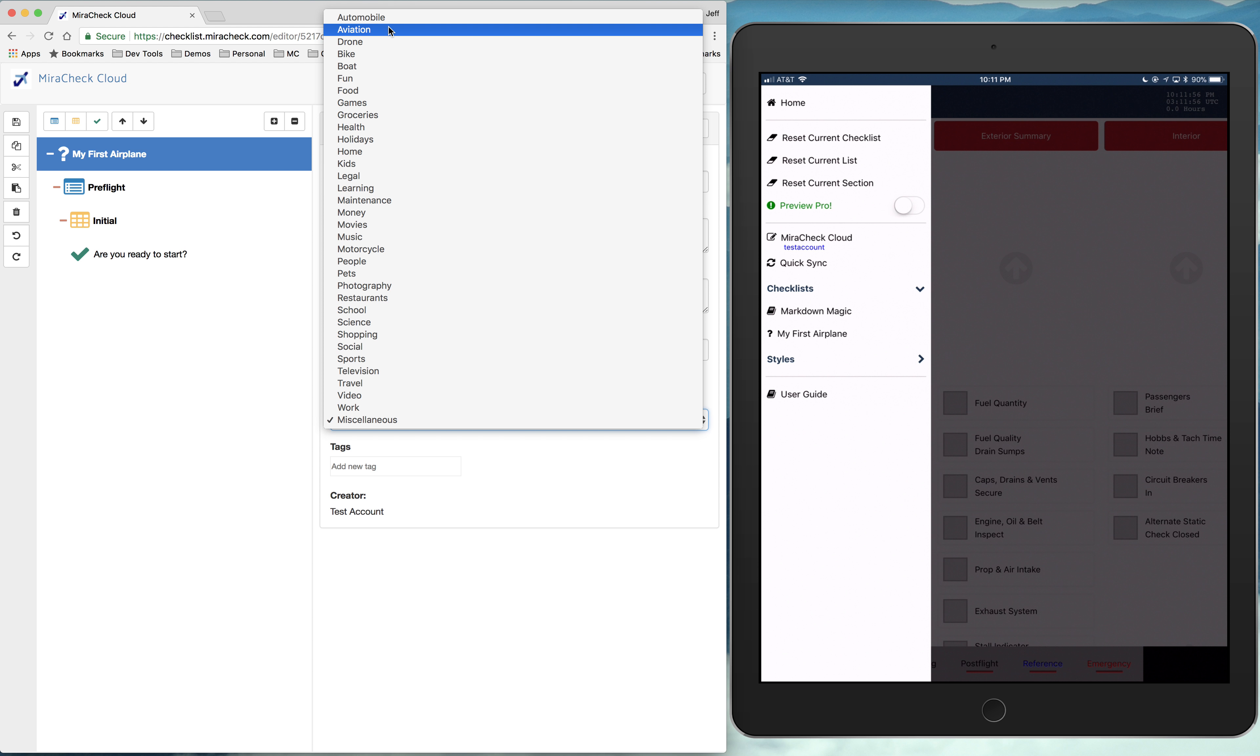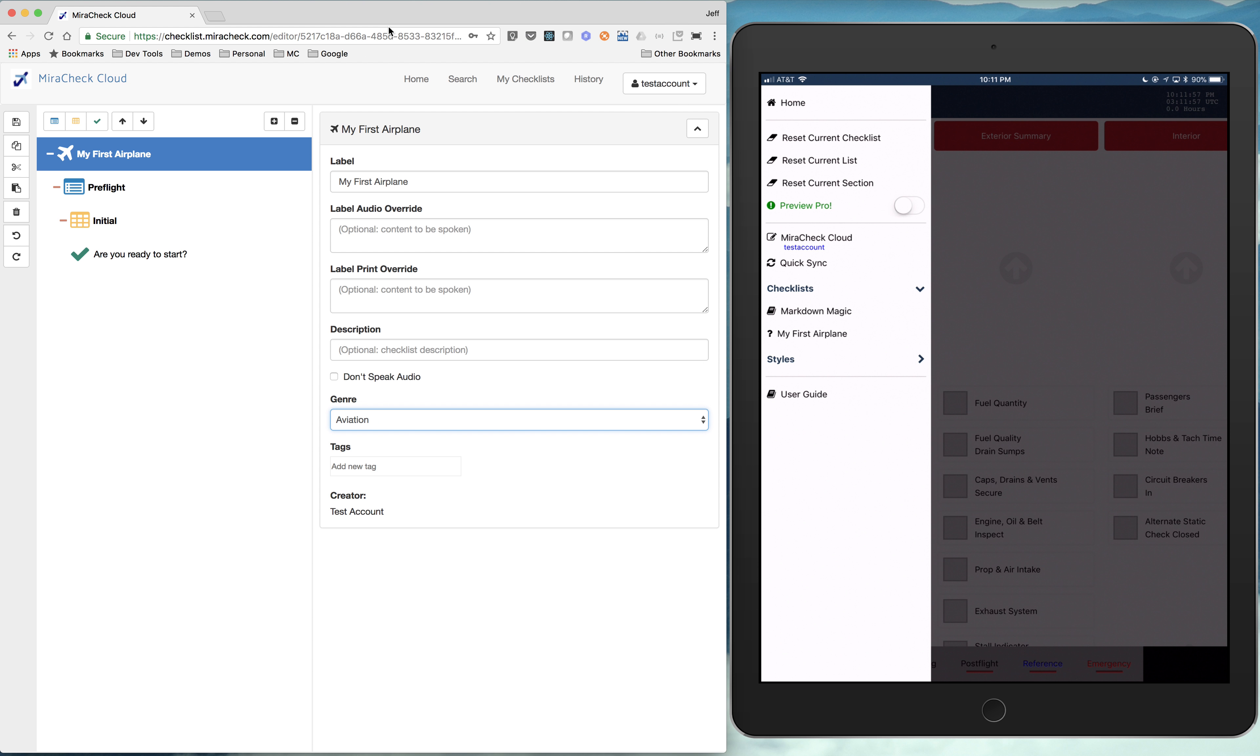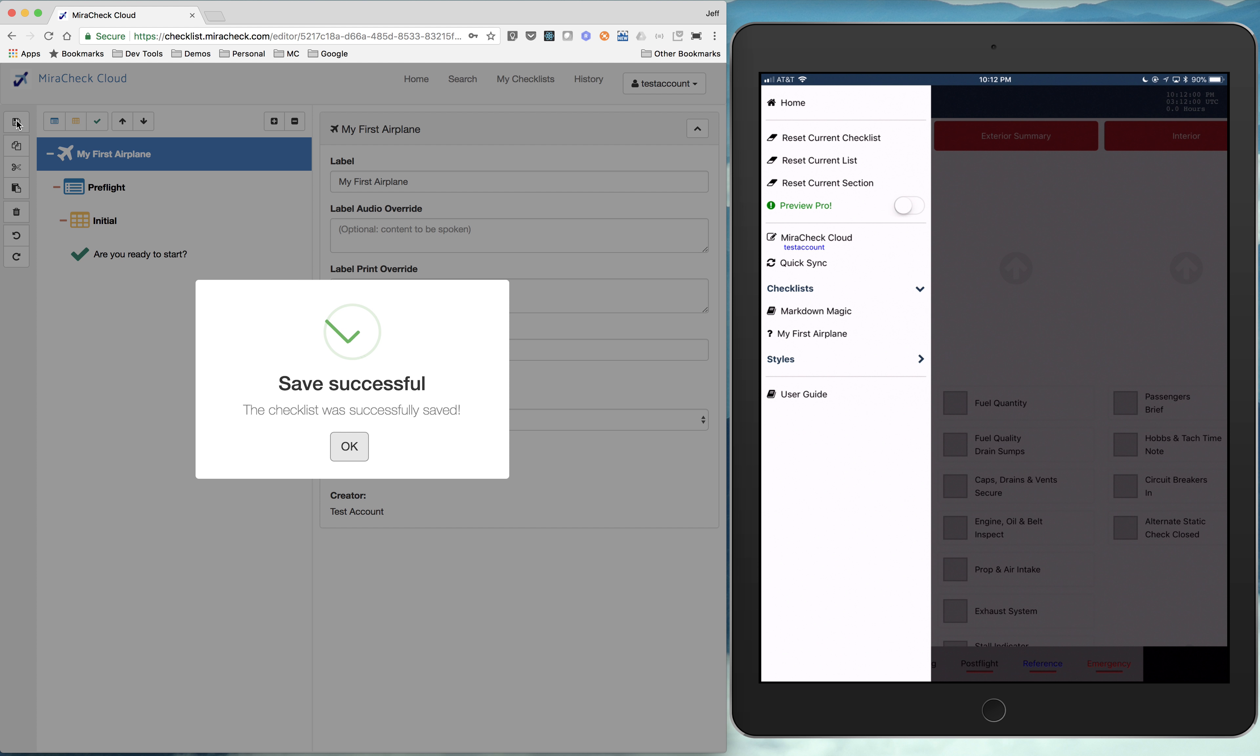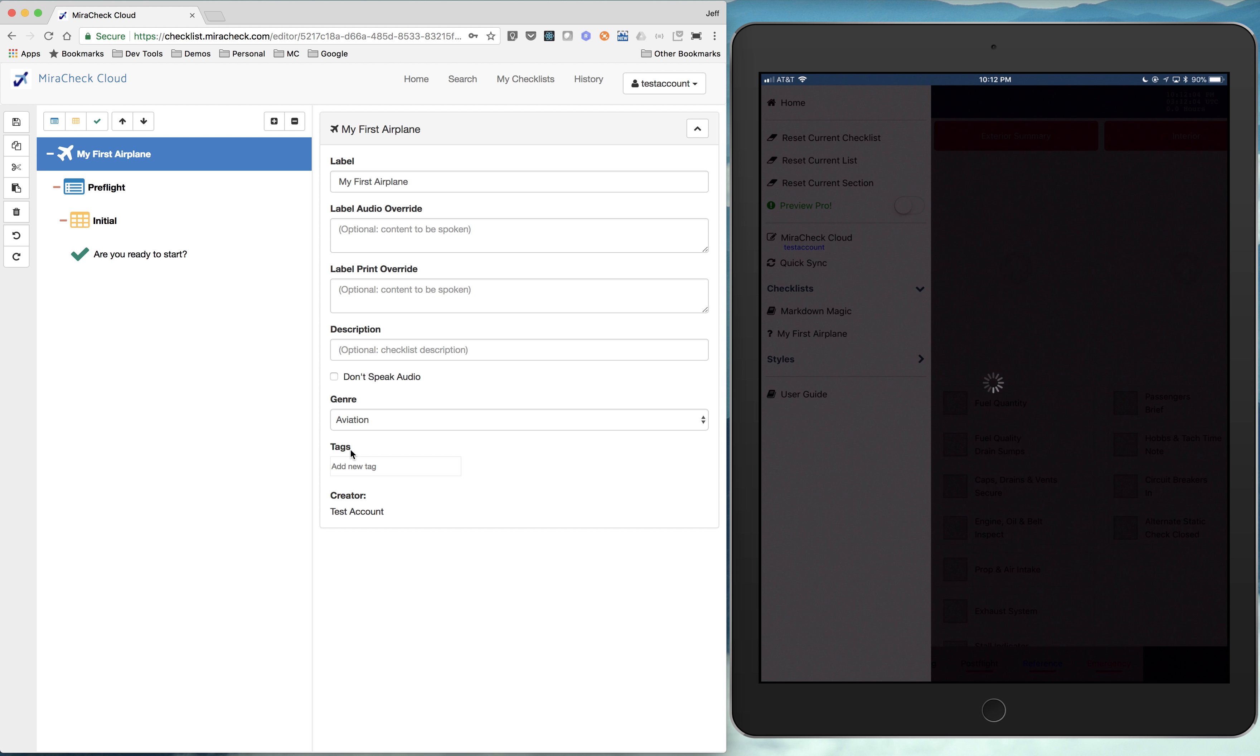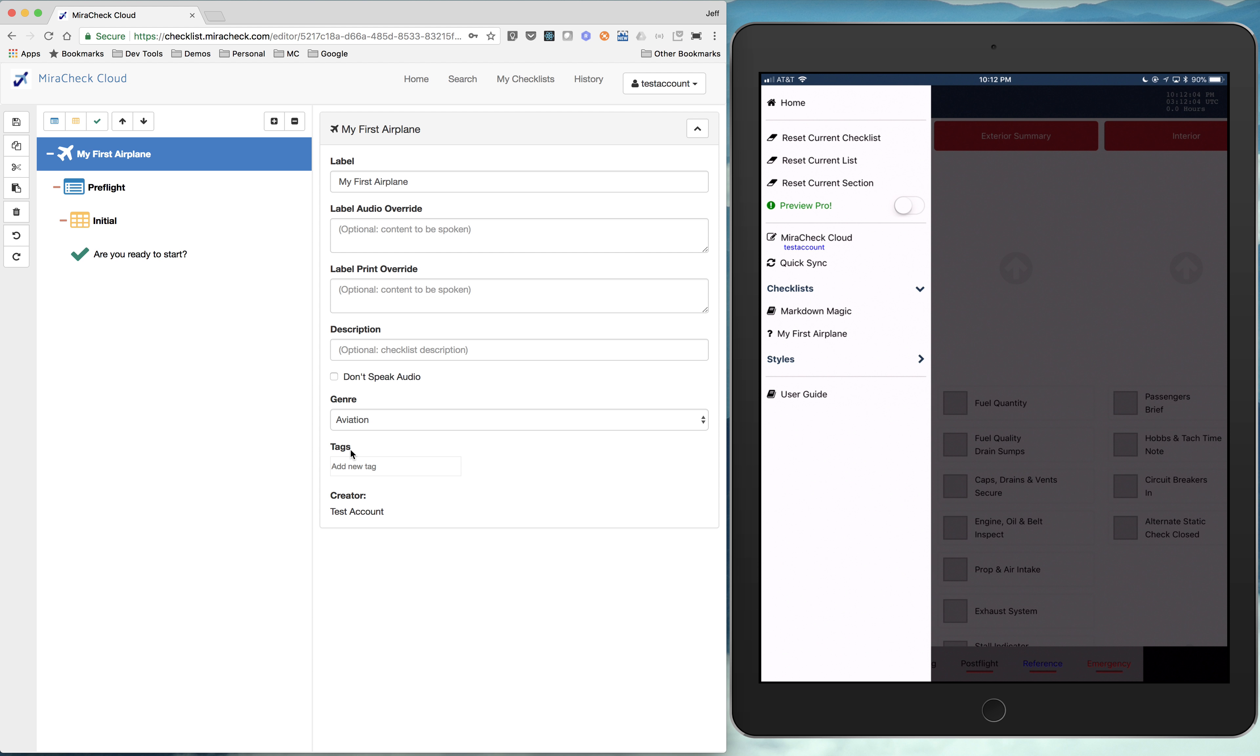And we'll see that if we come back over to the editor. This genre miscellaneous. So if I go and make that aviation. And then hit save again. And hit quick sync again. Now you see my first airplane just changed into an airplane as well.